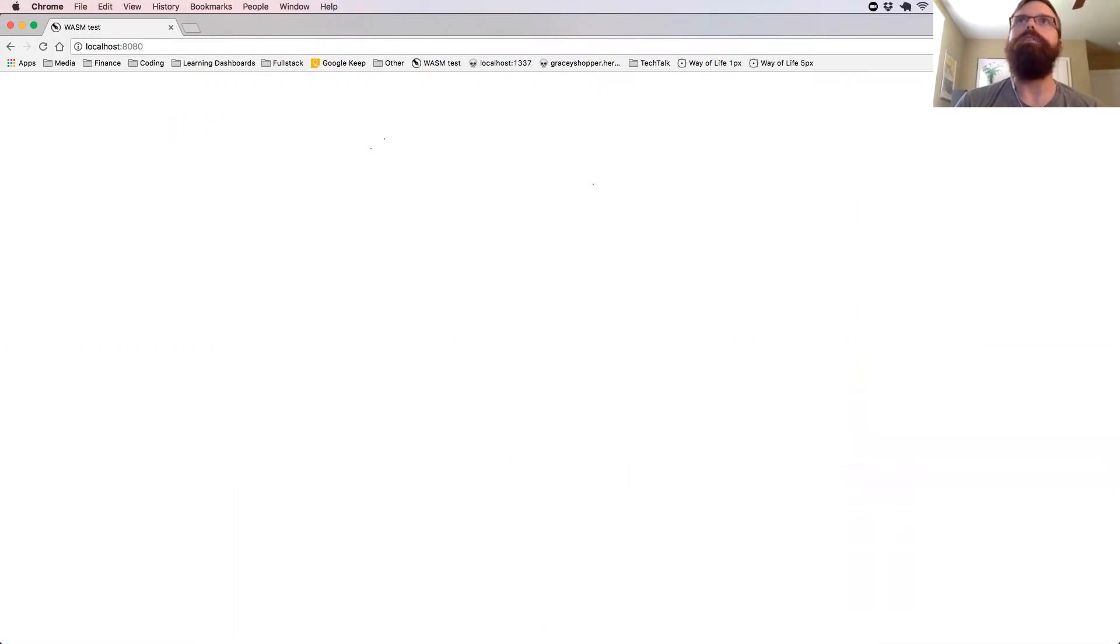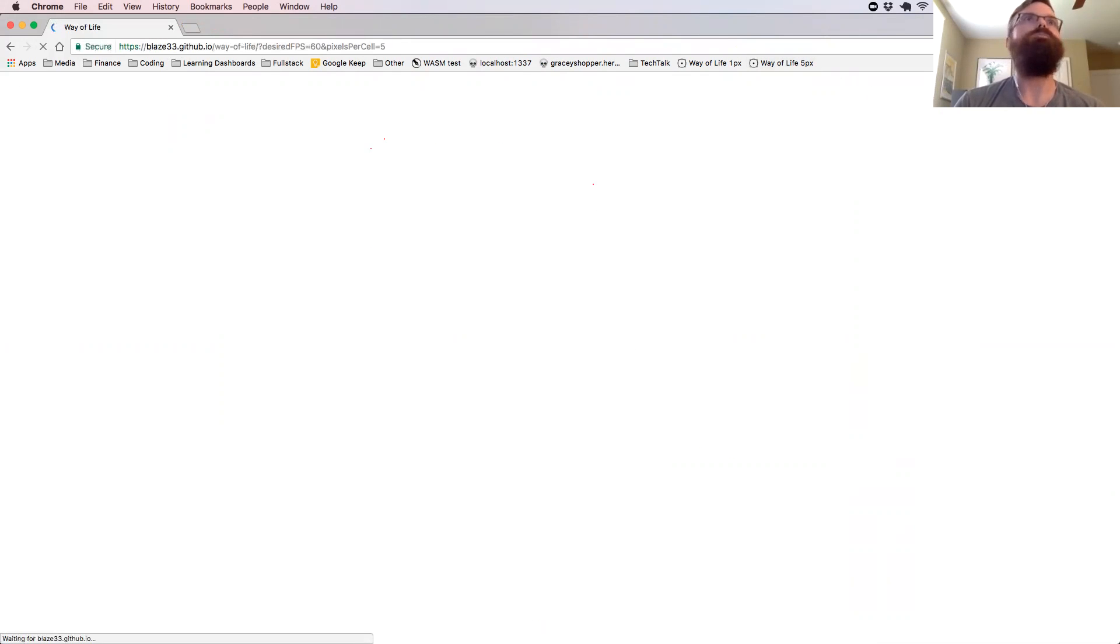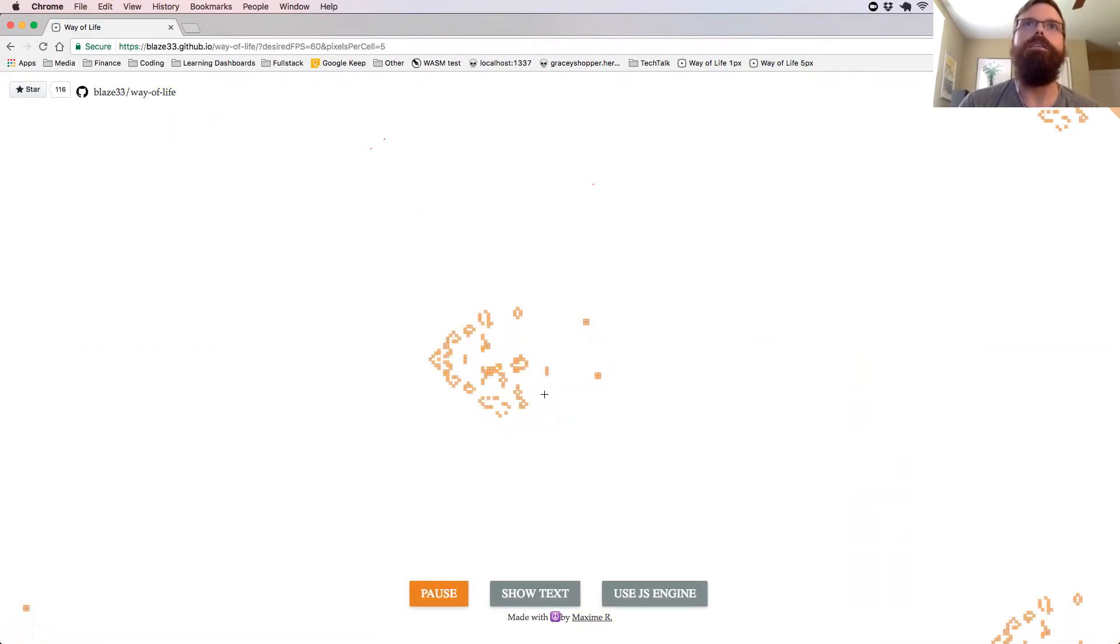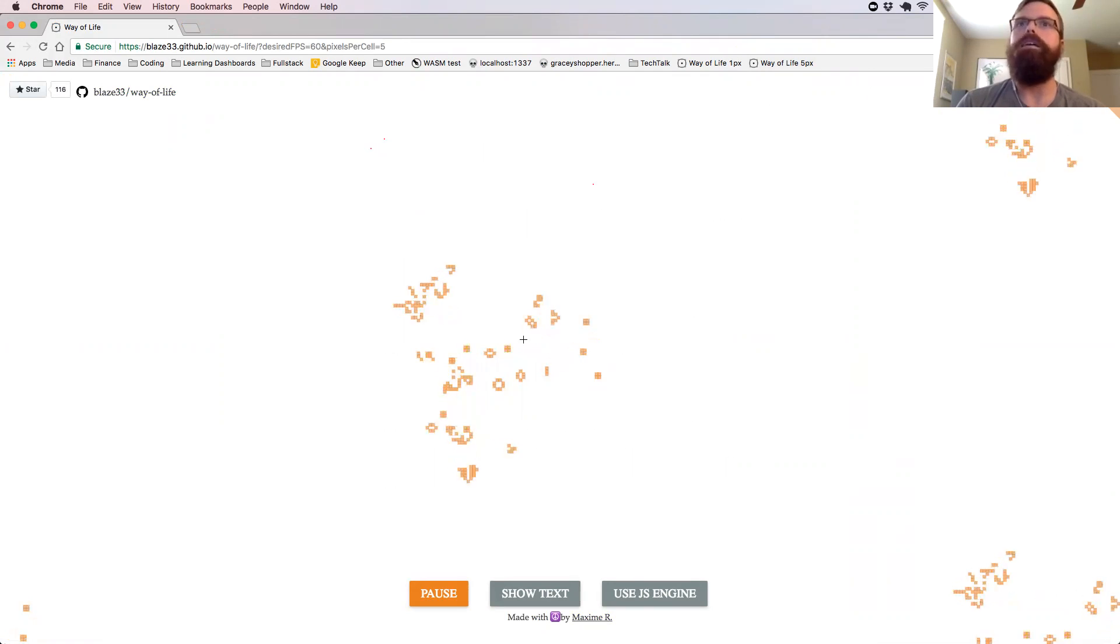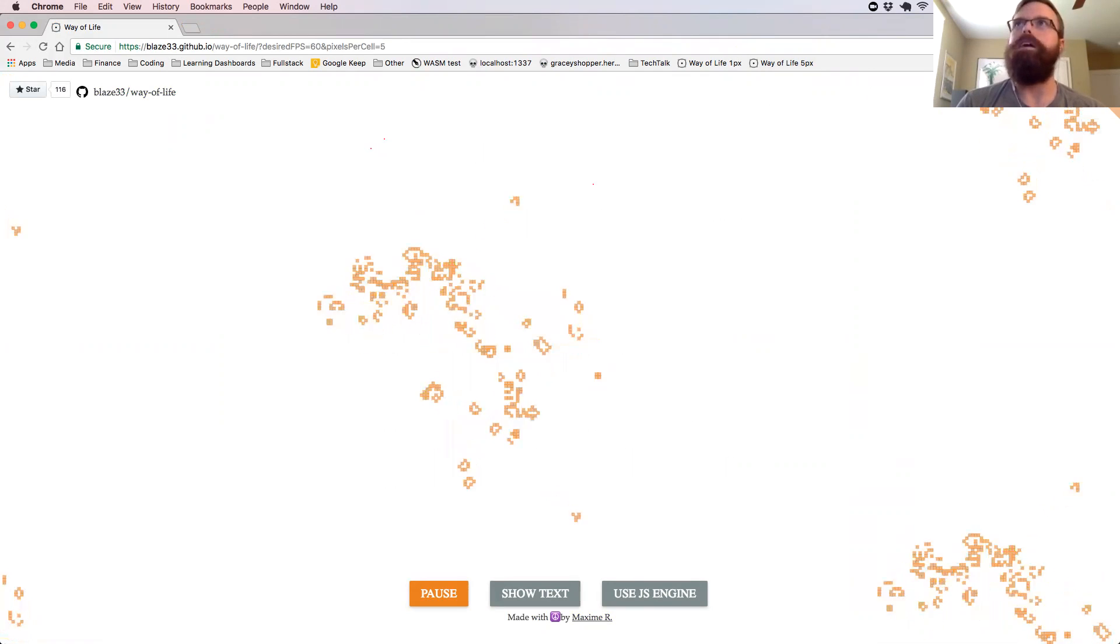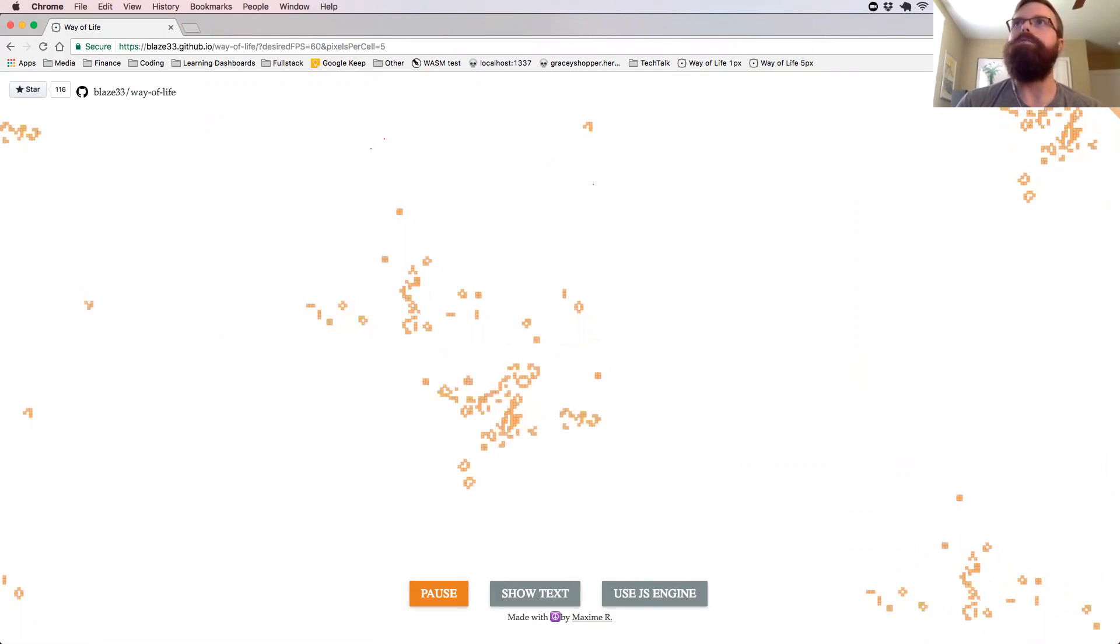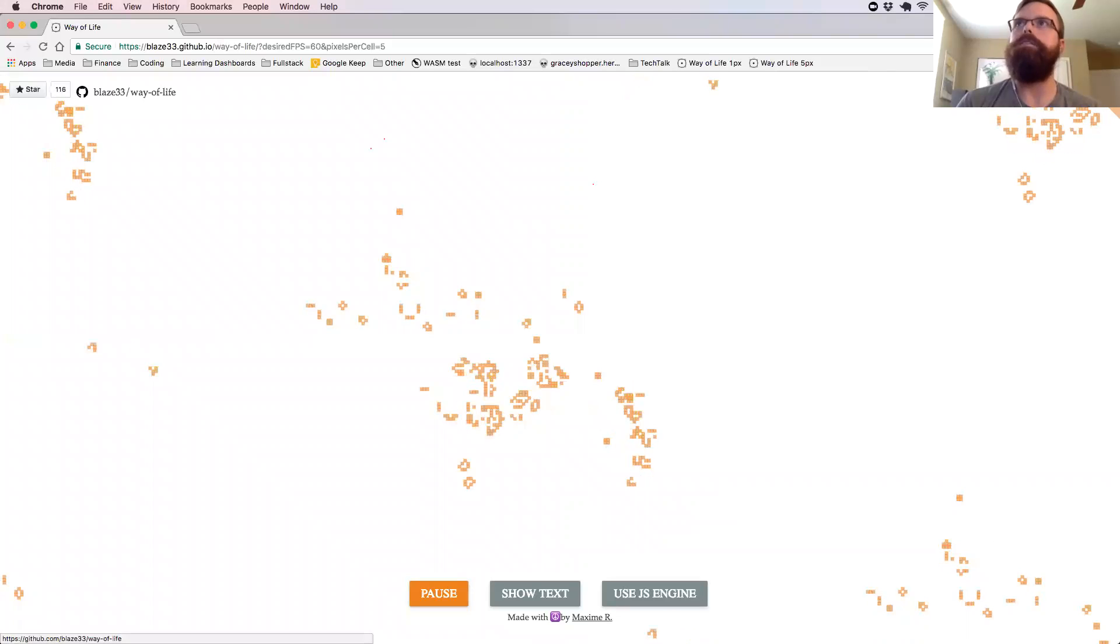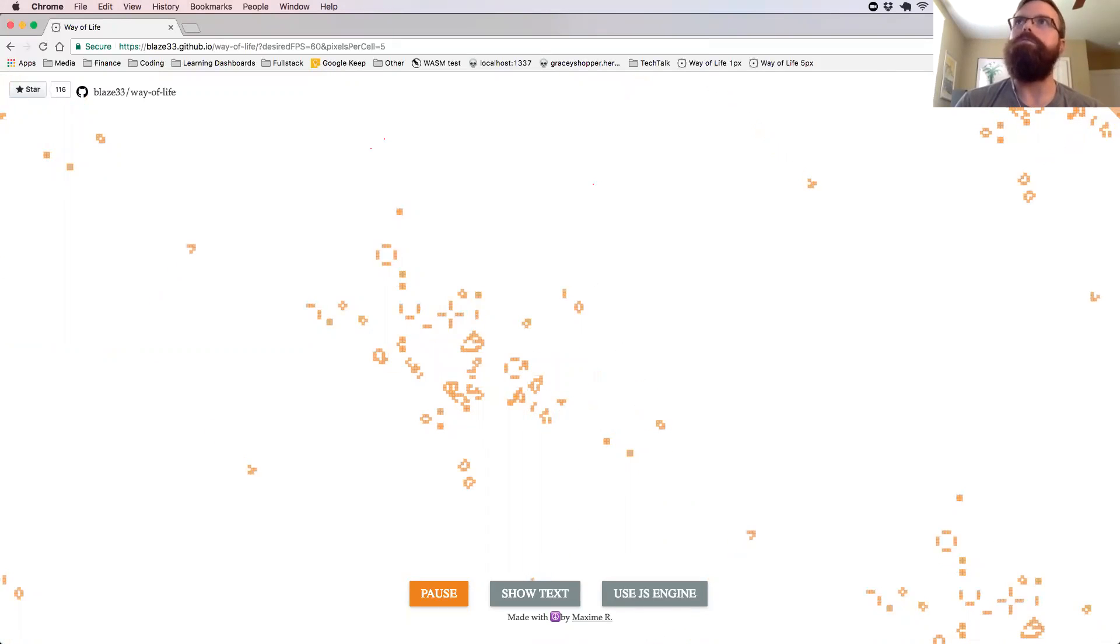So I know you guys are all familiar with the game of life. We're going to open up a game of life here. So this is Conway's game of life where every block is five pixels wide. This is running in WebAssembly at the time. You can see up in the top right hand corner here, we have the frames per second.